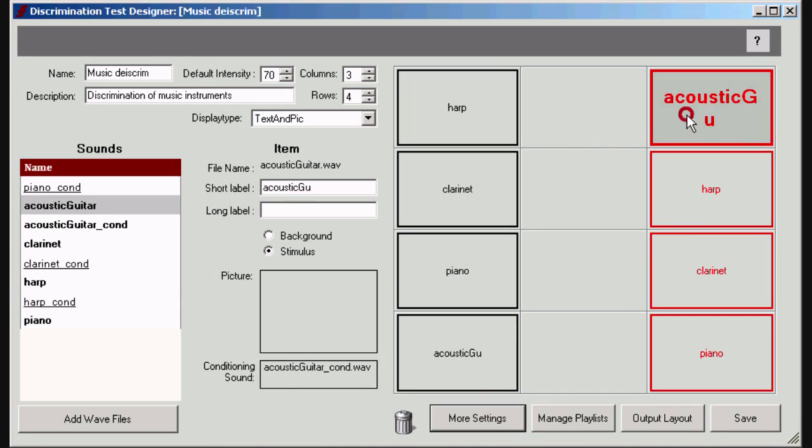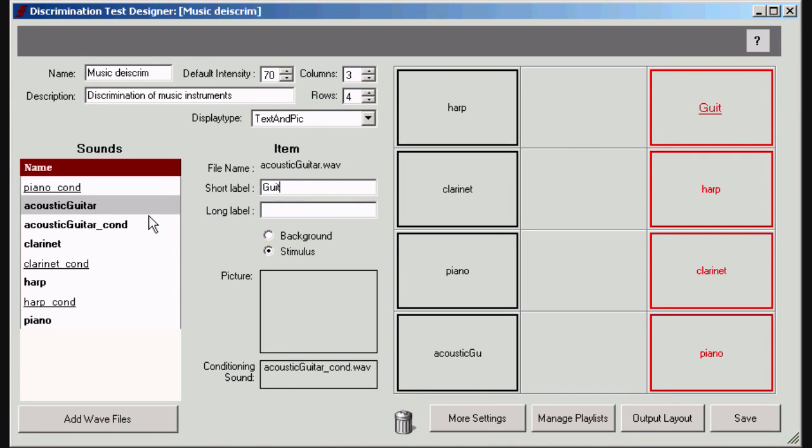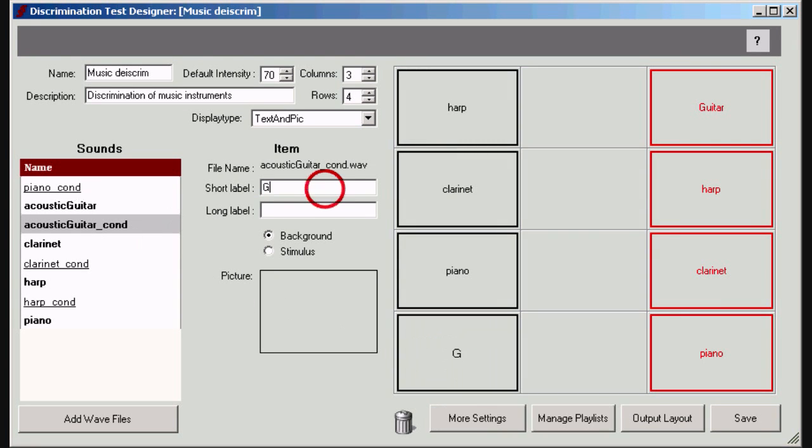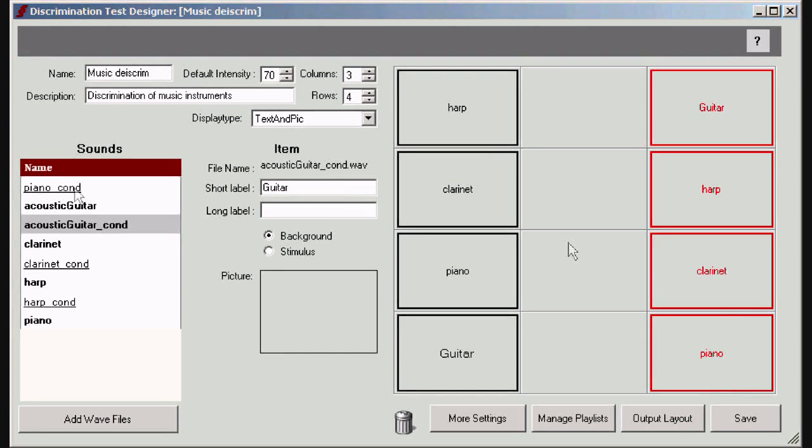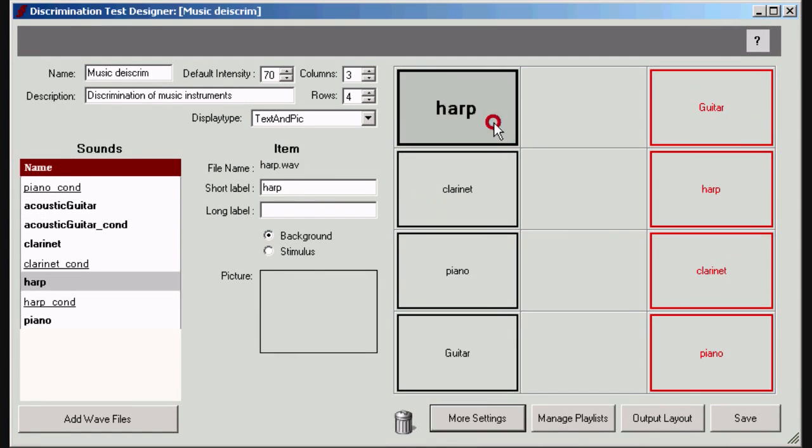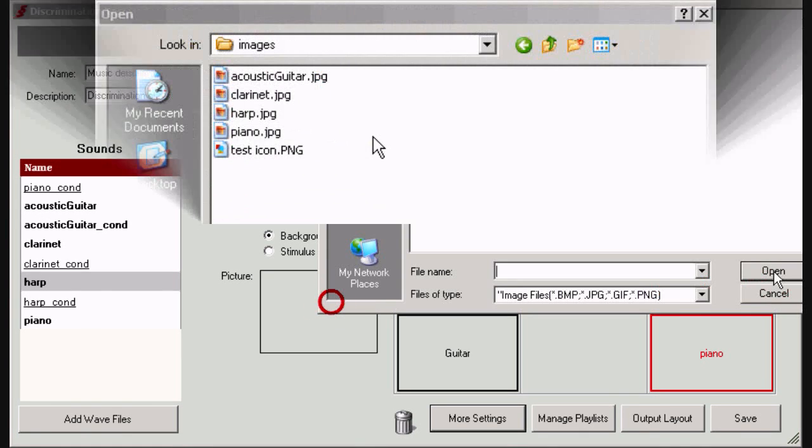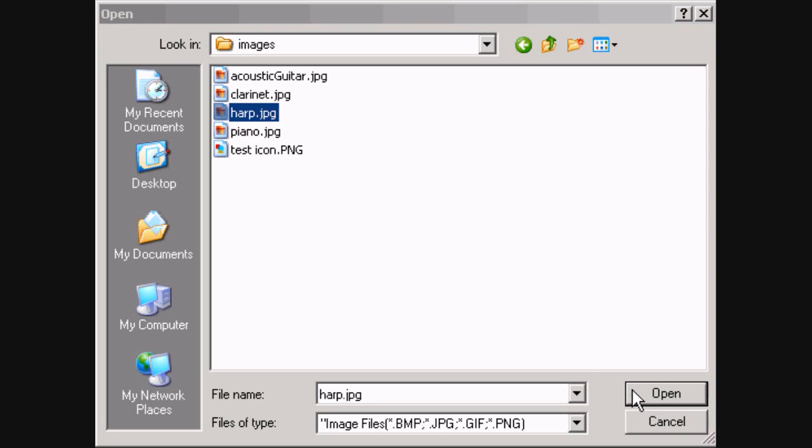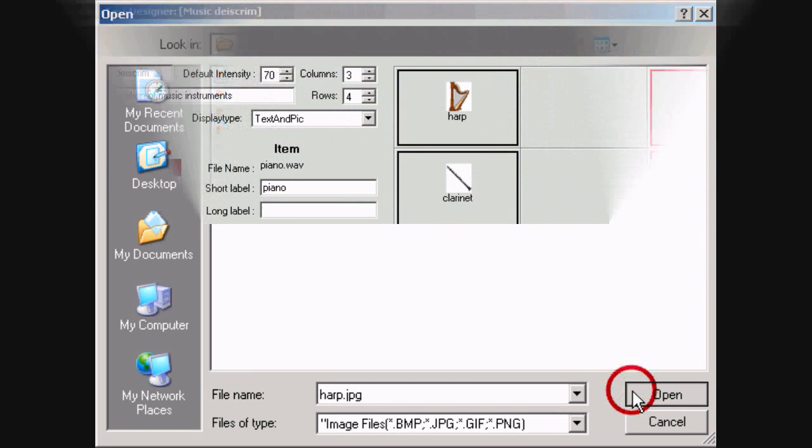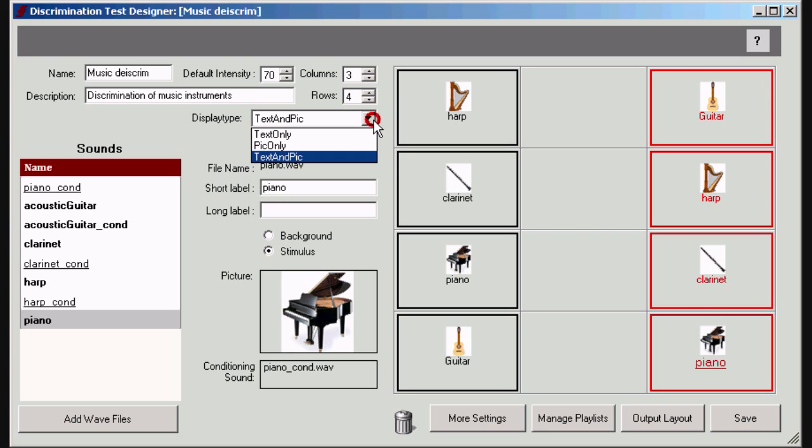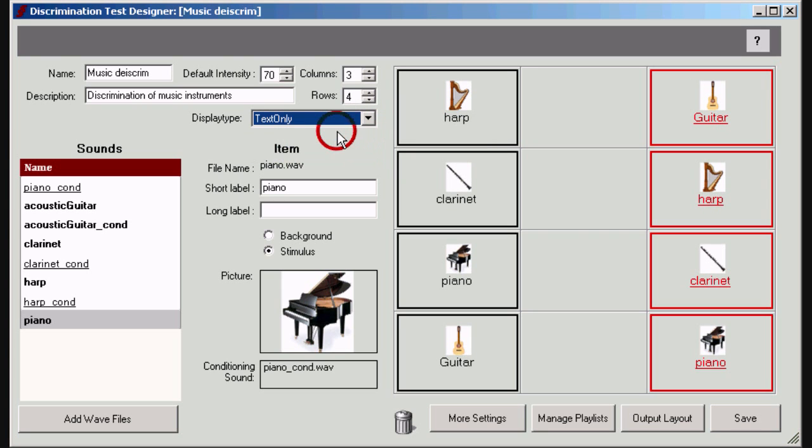You can change the label that will be displayed on the final item button. You can add a picture to represent the test item. You can choose whether the final button displays the label, the picture, or both.